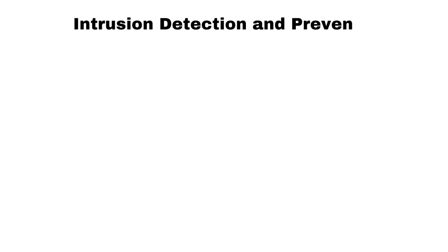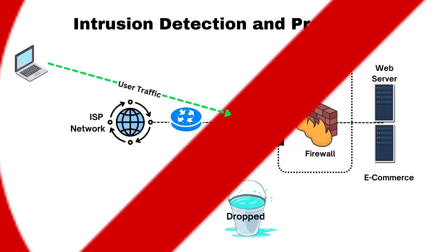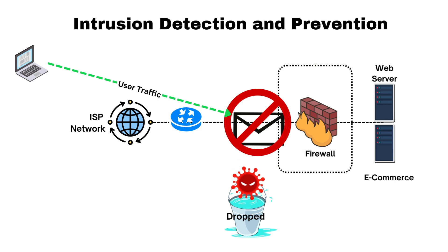Intrusion detection and prevention. A firewall can detect suspicious or unauthorized activities within the network and take action to prevent them, such as blocking IP addresses.